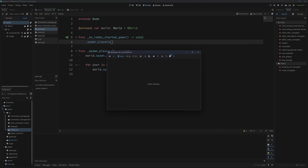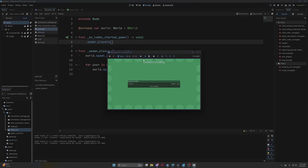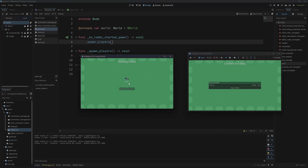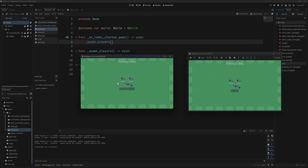Now if we run this again, you can see that if we host, no player spawns in immediately. If we join everything works, and if we click start game the players both appear.